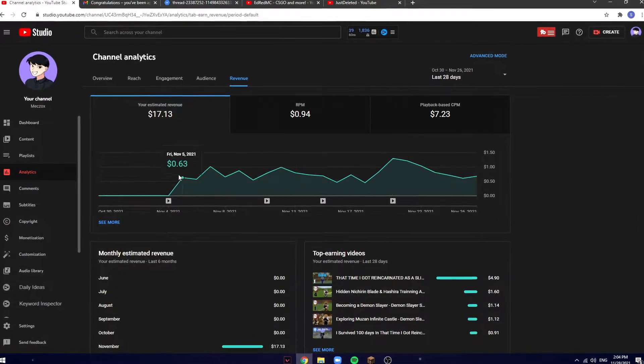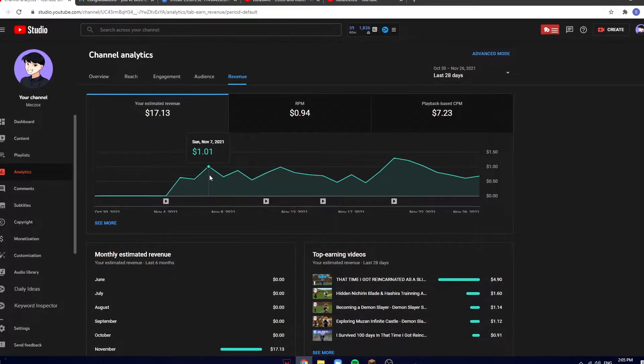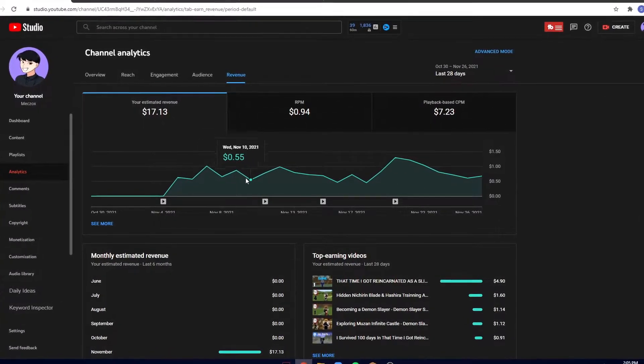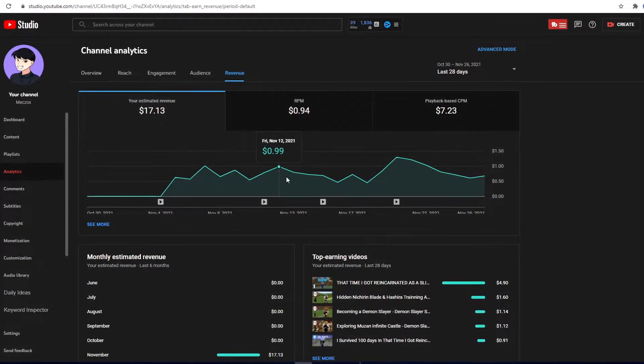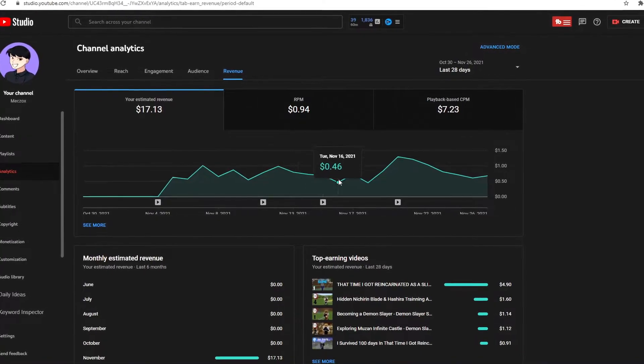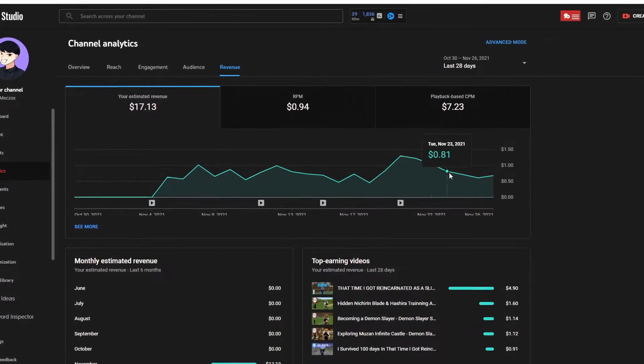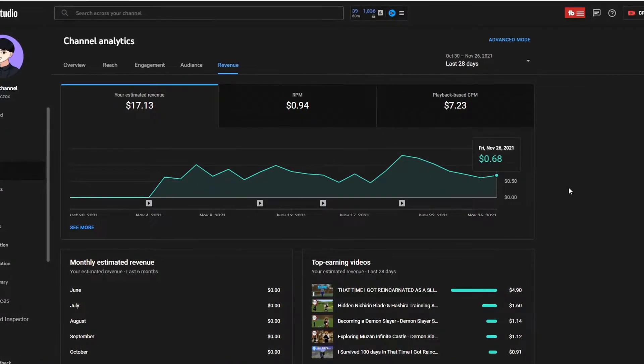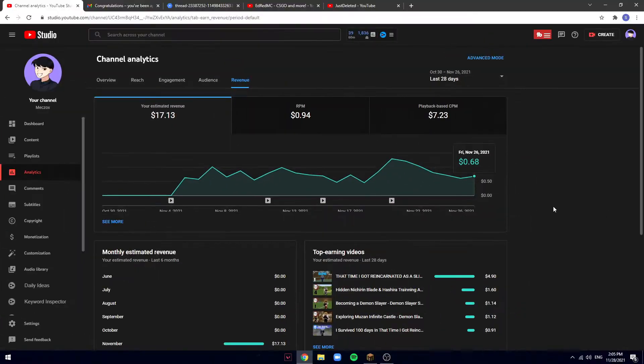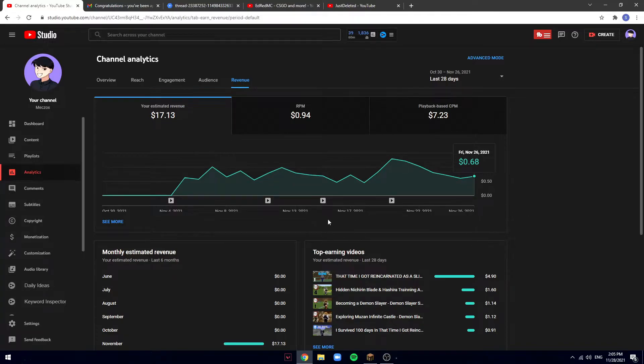Starting from when I got monetized to now, this is my stats each day. This is how much I earn. If you guys want to see exactly how much, you can slow down the video and look at it.